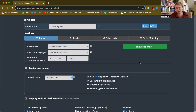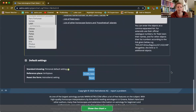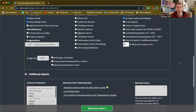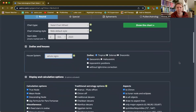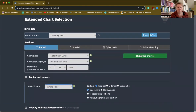It will switch into whole sign houses. The other great thing is if you scroll all the way down, you can tell it to save that as your default settings so you don't have to change it every time. So now if I click Show the Chart...